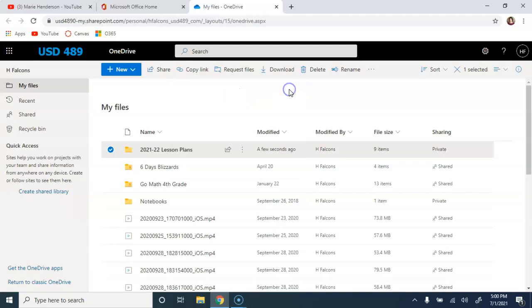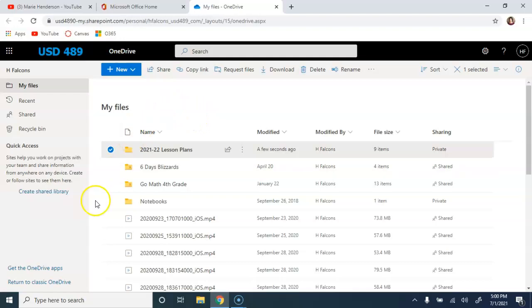Now we've uploaded files and folders here to our OneDrive and we've learned to share those too. As always, if you have questions or need further assistance, please don't hesitate to reach out. Thanks and have a great day!